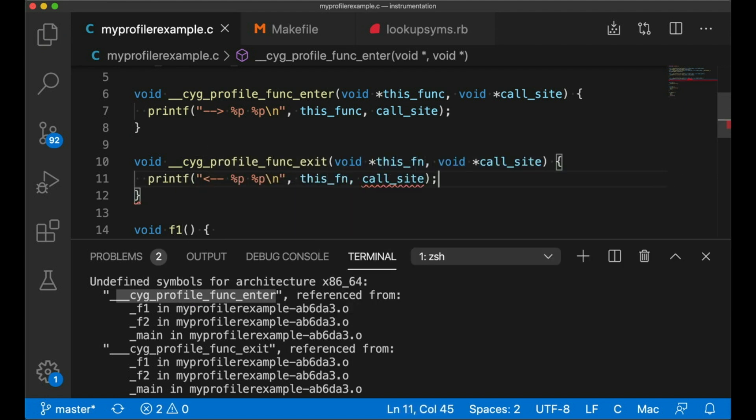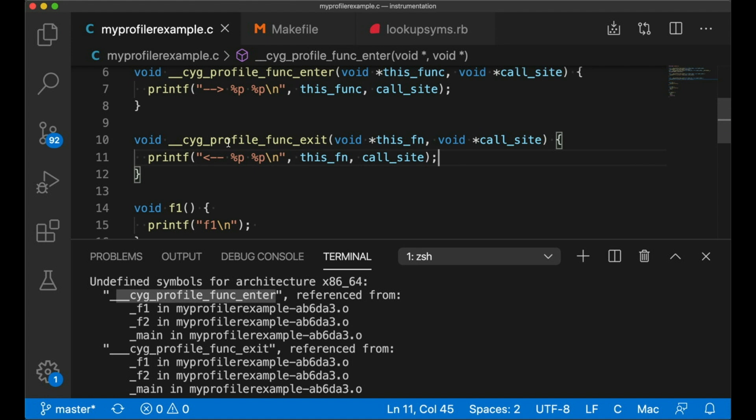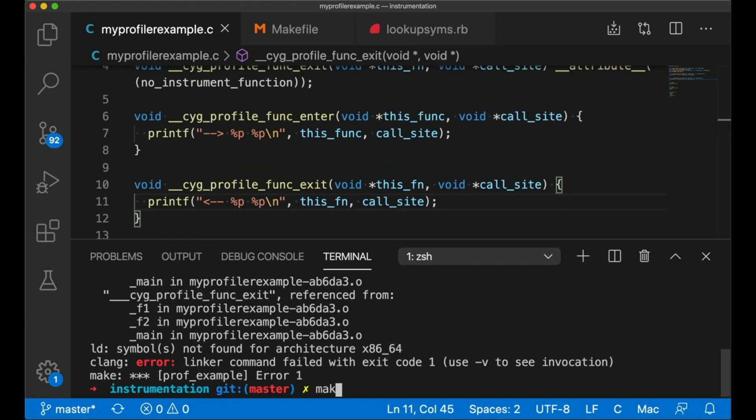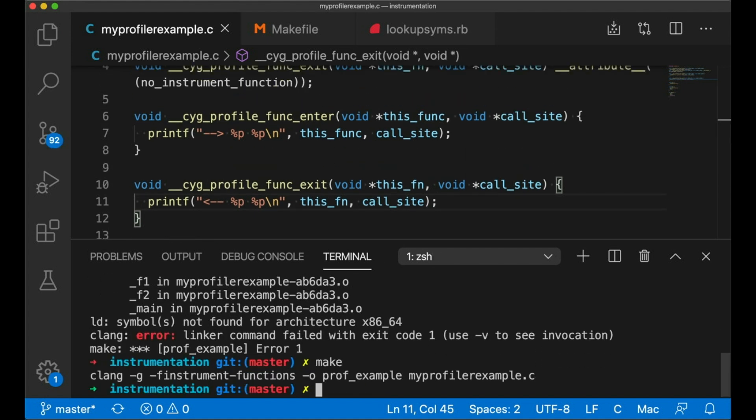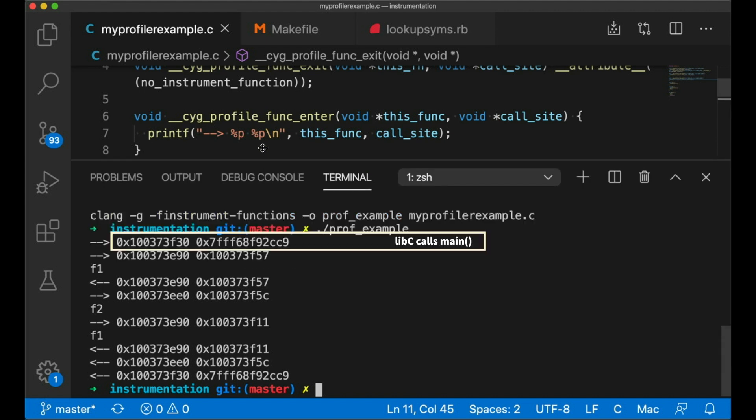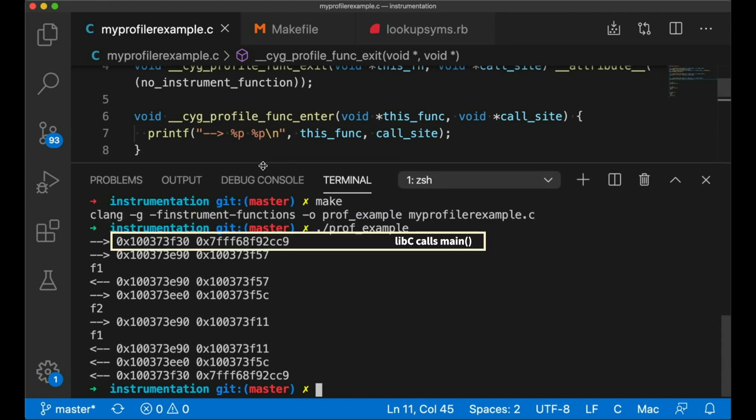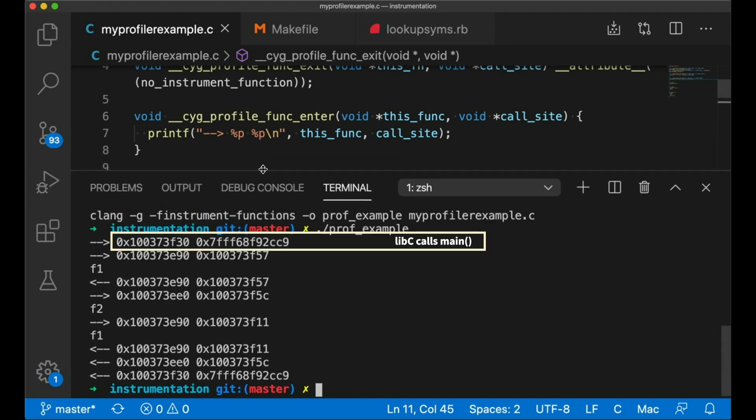Okay, so that's going to be a good start. Now let's compile the code and run it. And it worked. Now you can see that it instrumented main as well. That's this first call. And it's coming from some address up in libc. We didn't write that code. It's just the system calling main.